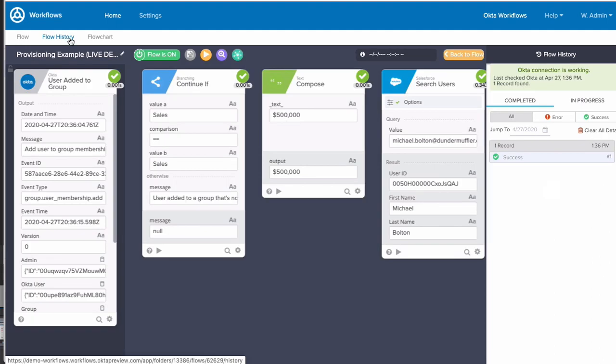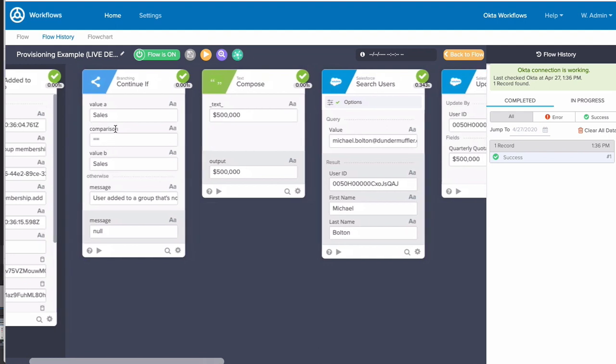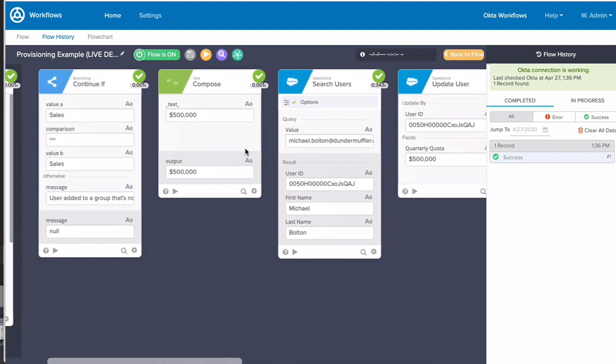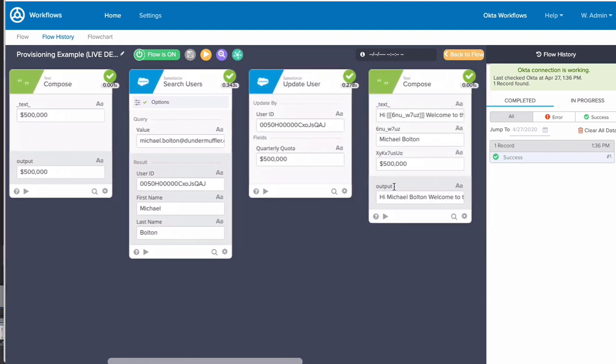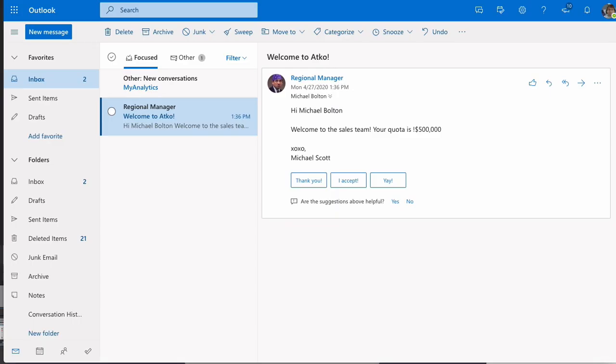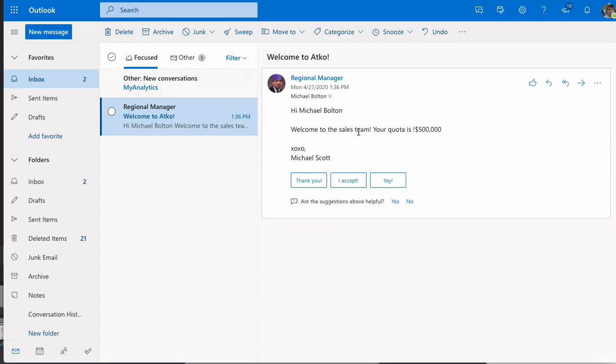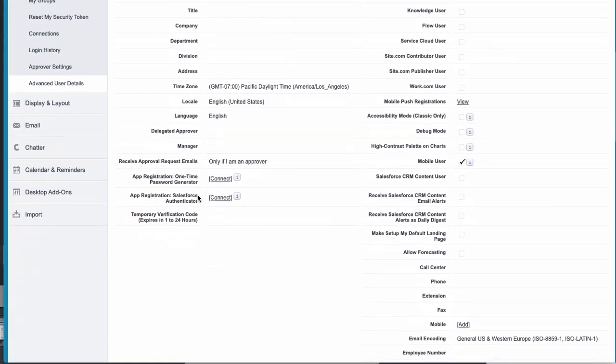Looking at this successful execution, we can see all the data that came into the flow as the flow ran. Now let's refresh my user's email and you'll see they have a new email welcoming them to the company, along with their sales quota. Let's jump into Salesforce as well, and here we can see the user's sales quota is already set. Building flows is that easy.